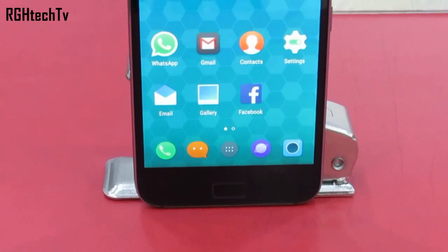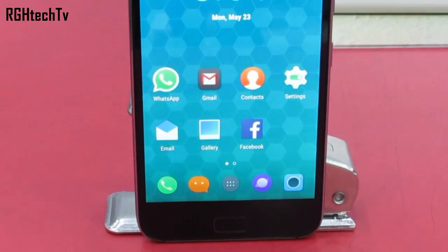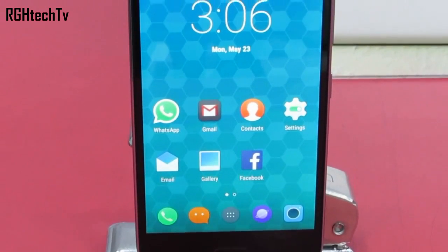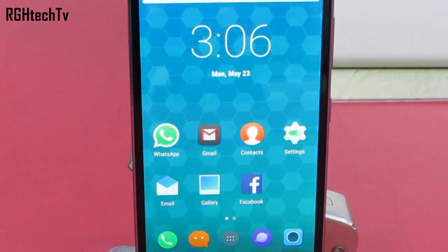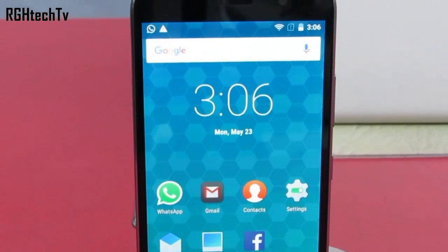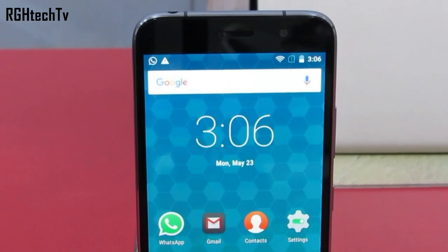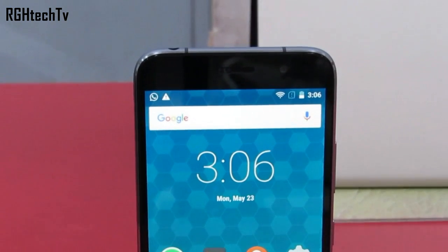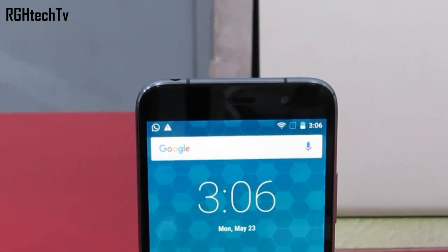What's up guys, what's going on? Welcome to RGH Tech TV and today let's see some basic to advanced useful 20 plus tips and tricks for Lenovo's ZUK Z1.